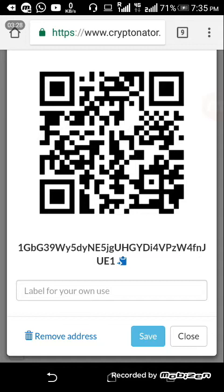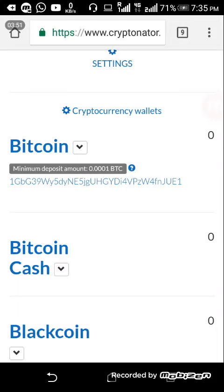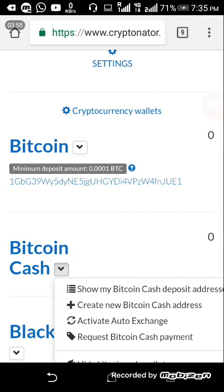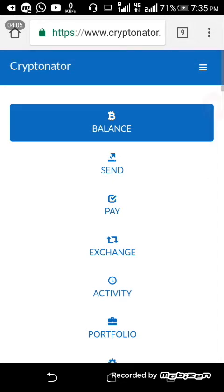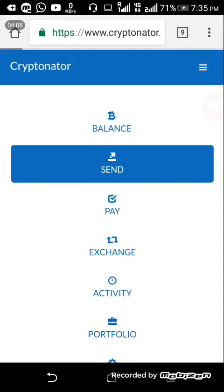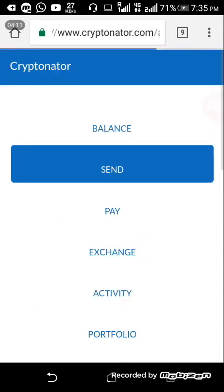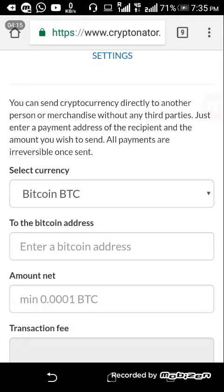If you are interested in this video, you will be able to register on the site. You can also show your Bitcoin Cash Deposit Address. You can also use the send option to send currency.